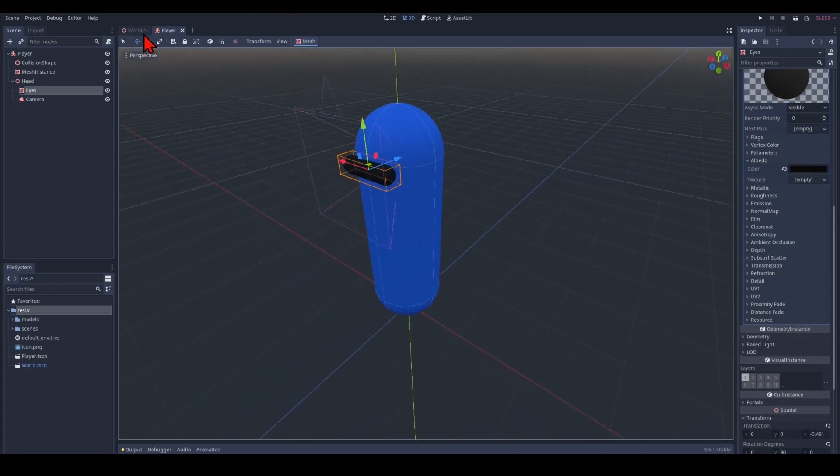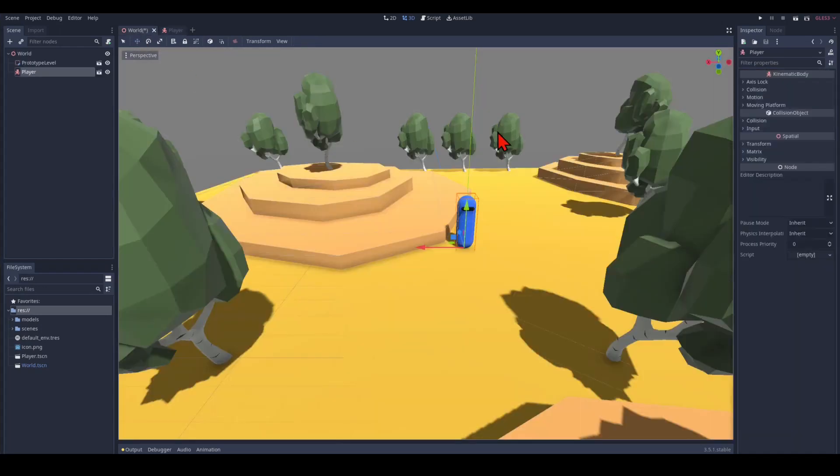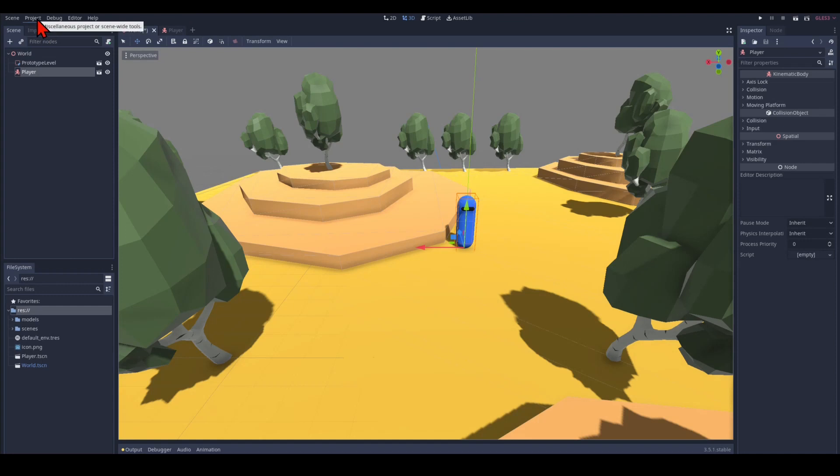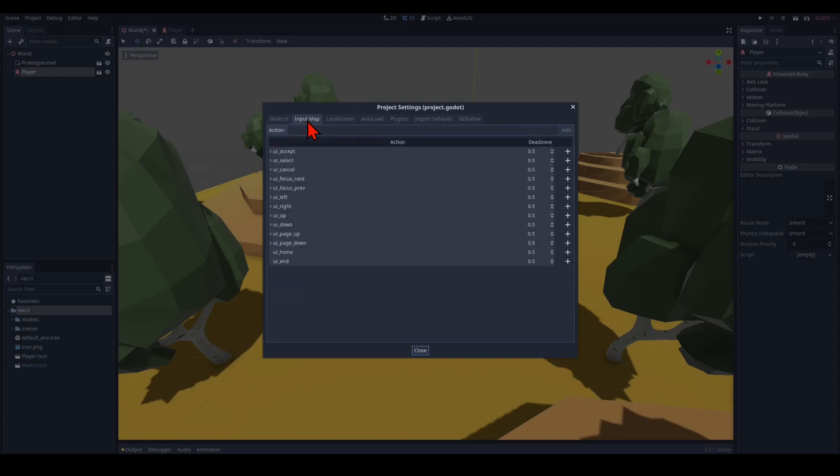So we can now look over to our world. And we see the character controller being in it. So the last part is we're going to create some key bindings for the code that we're going to write in the future. We pick under project. Our project settings. And we select the second tab here. Input map.